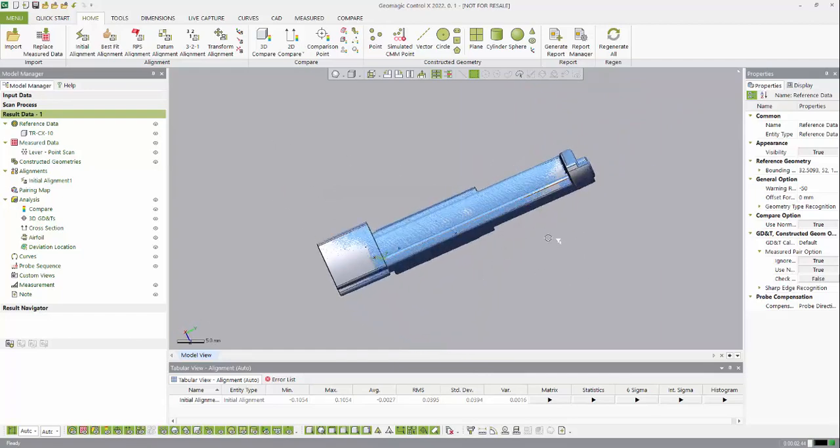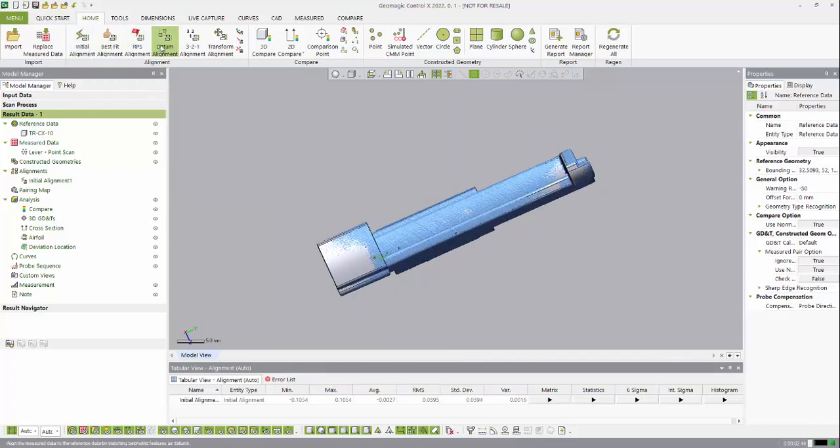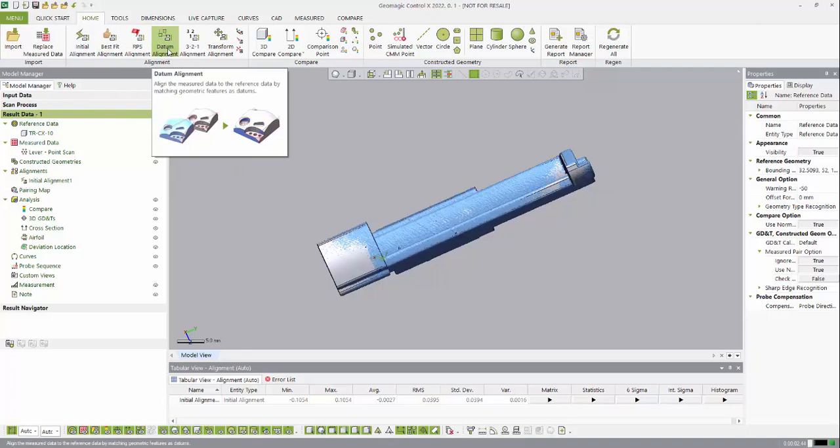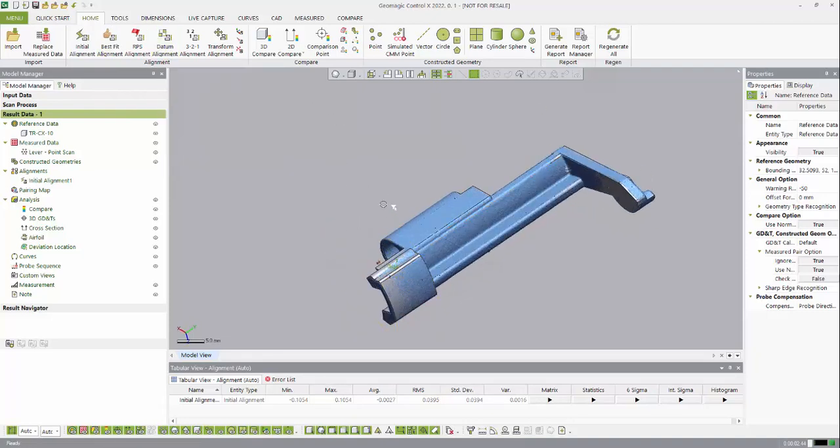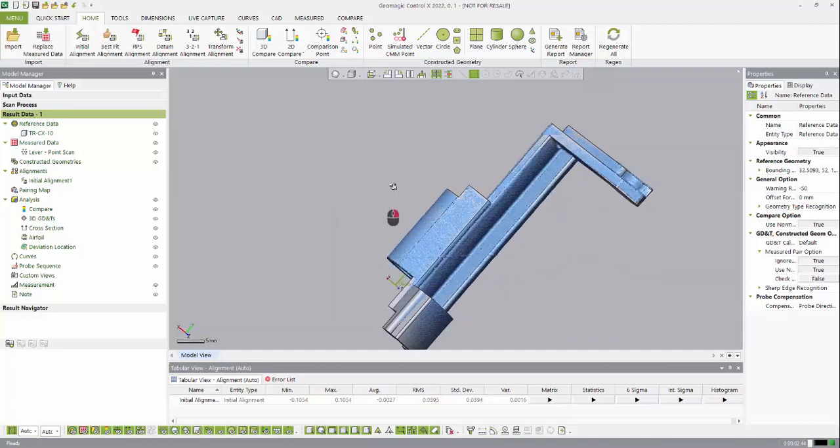Now to go a step further, I can do another type of alignment like a best fit, or if I have datums I could actually set up a datum alignment where I match the drawing datums and constrain the certain datum features to each other and create an alignment that way.